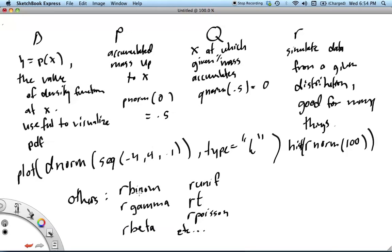And you can also do binomials, gammas, betas, uniform, basically whatever comes after the d, p, q, or r, is interchangeable for any number of different distributions that you might encounter in your mathematical statistics courses.